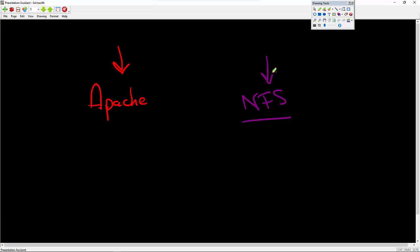And this is an application that typically would be inward facing. Well, without SELinux, there's a chance that the Apache compromise will then lead to a compromise of the NFS utility or application or service. And then it can just escalate from there.